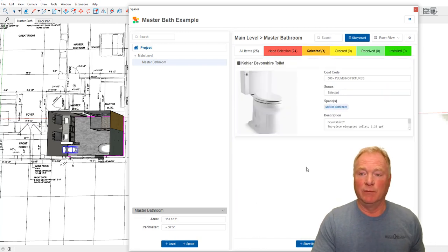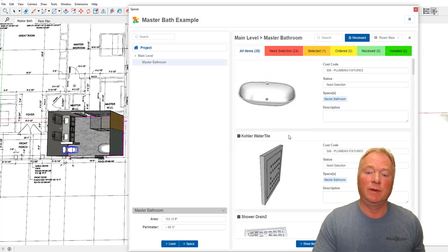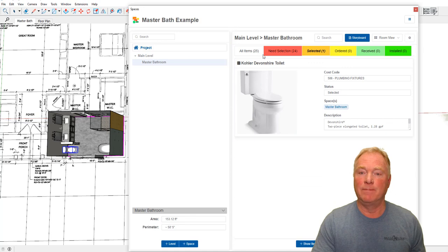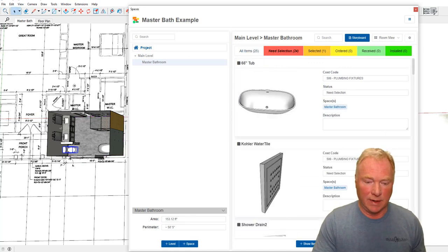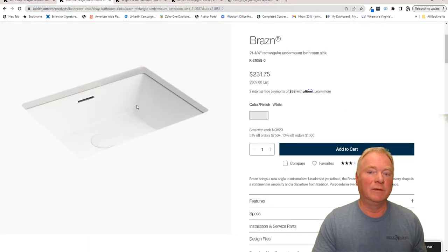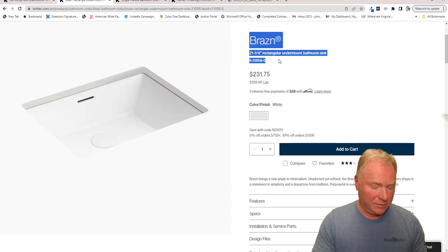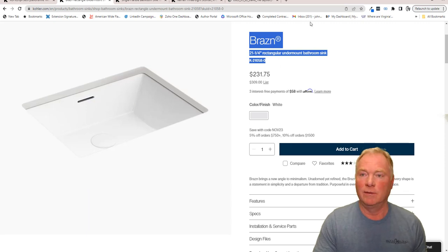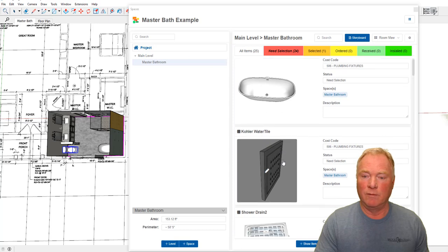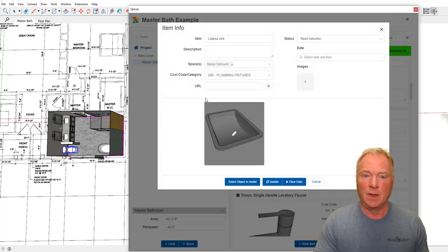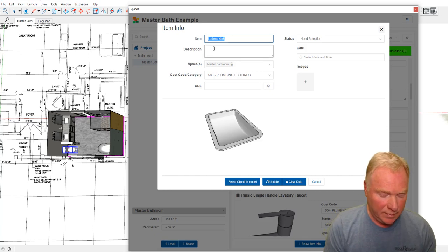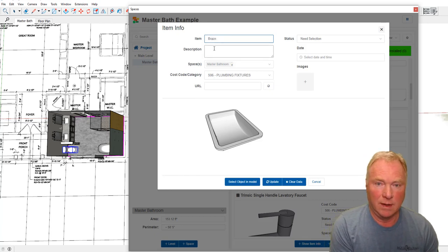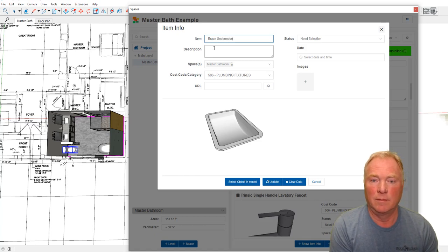Now if we go over to selected, you'll see that's where the toilet has been moved over to because it's in the selected. If I go to all items, it's back in the list, but now I can see what's been selected. Let's go back into the needing selections and let's see what else did I throw in there. Let's do this undermount sink. We've got this Brazen sink and the color is white, which I should add over into the details. We'll come back over here and we'll find this undermount sink and it's not a LaDonna sink, it was Brazen, B-R-A-Z-N, undermount sink.